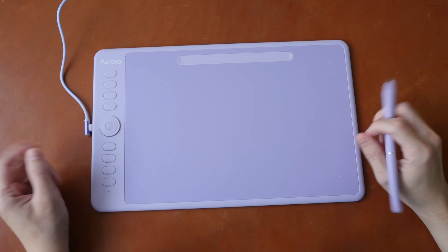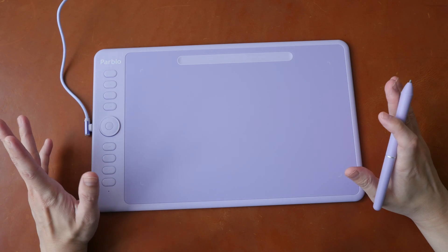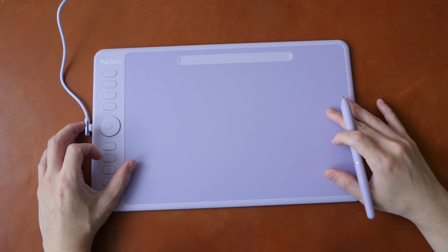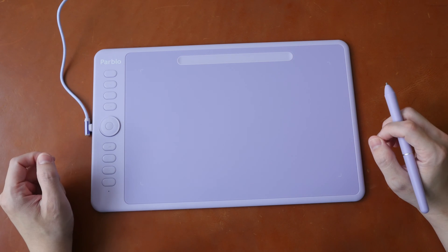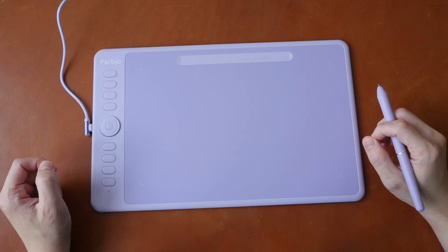Hey everyone, Teo here. Today I'm reviewing the Pablo Intangbo pen tablet that's made for creating digital art.